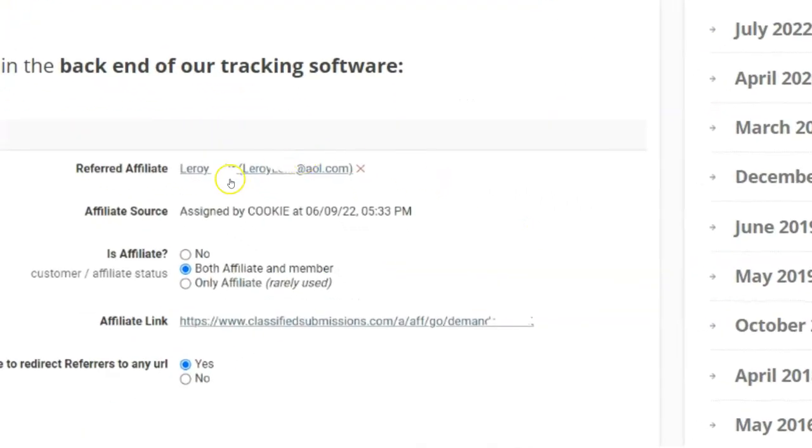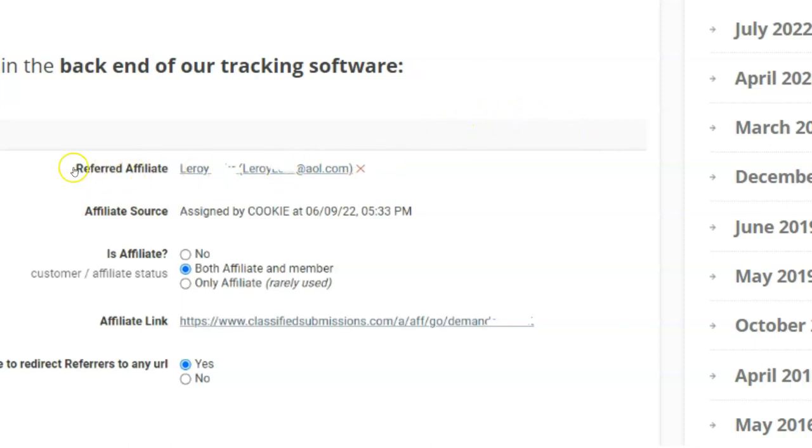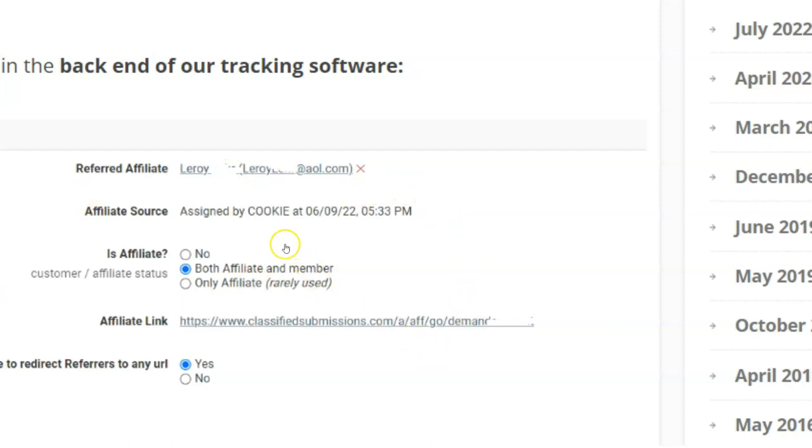Here's like a sample of what it looks like in the back end. You could look here, I've taken out some of the names, part of the name for privacy reasons. But once it says referred affiliate here, Leroy is going to get credit. That's it. No matter what this person orders, Leroy is going to get credit, even if they clear their cookies. So that really protects you as an affiliate with classifiedsubmissions.com.